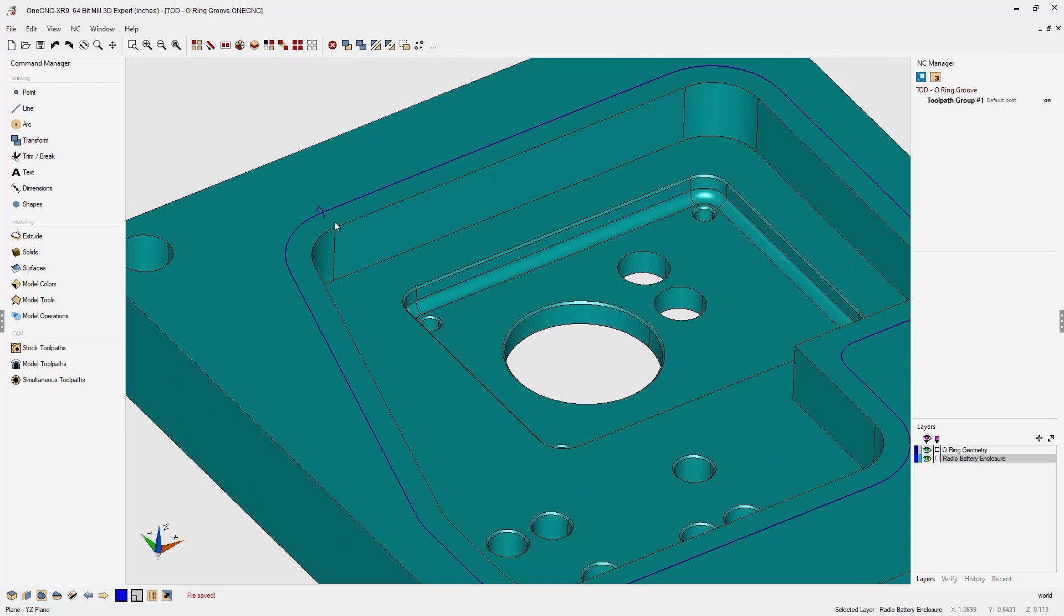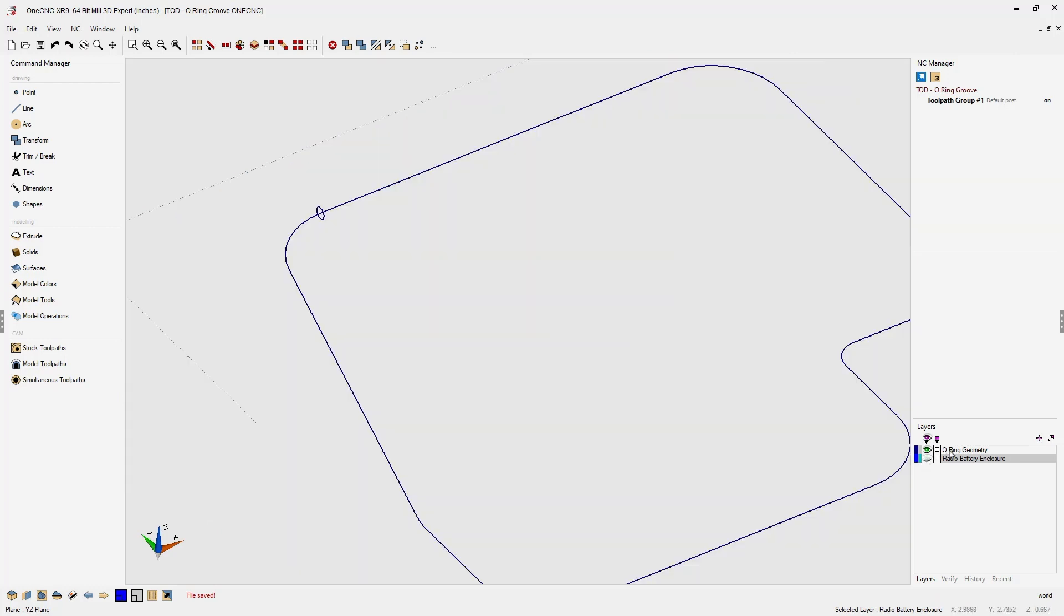Let's temporarily turn our solid model layer off. That looks good. And let's head over to the command manager and select our surfaces tool.